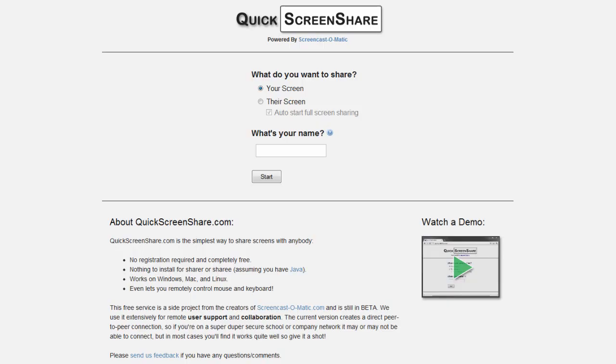QuickScreenShare.com is a place where you can quickly share your screen with anyone. No registration, nothing to install, assuming you have Java, and is completely free.